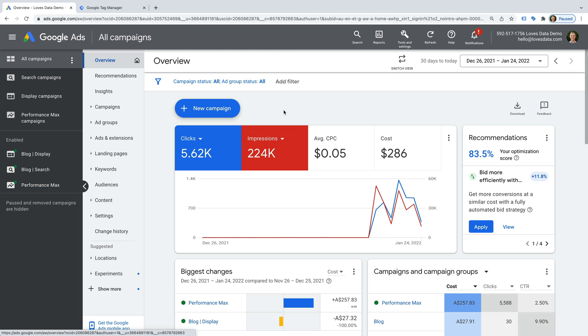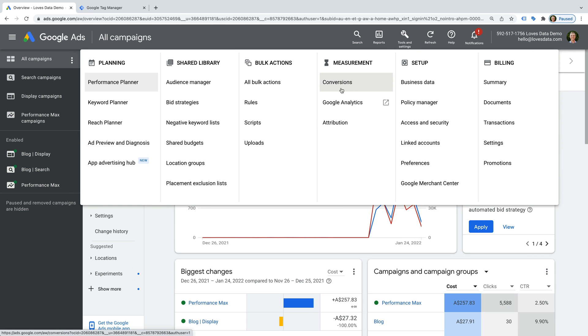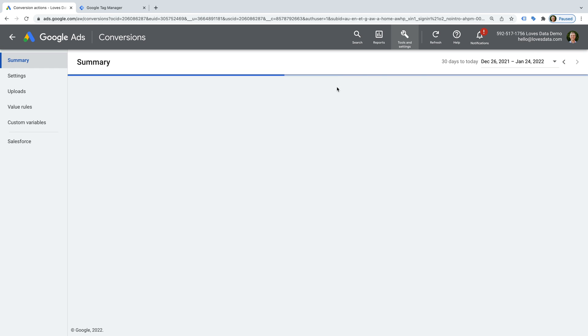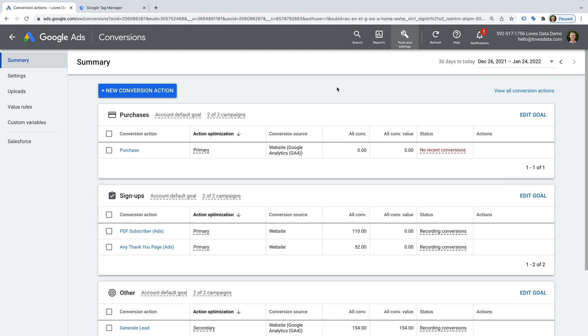We're going to set up the dedicated Google Ads conversion tag and add it to our website using Google Tag Manager. Let's head to Google Ads. We select Tools and Settings, then Conversions under Measurement. This is where we can create our dedicated Google Ads conversion tag and import conversions from Google Analytics. You'll also see any conversions already configured for the account. We're going to add a new conversion, so let's click New Conversion Action.